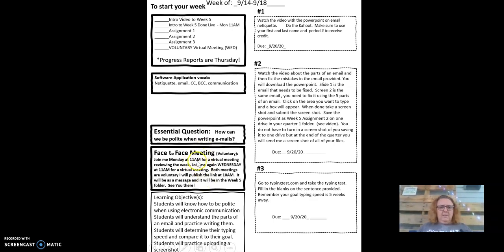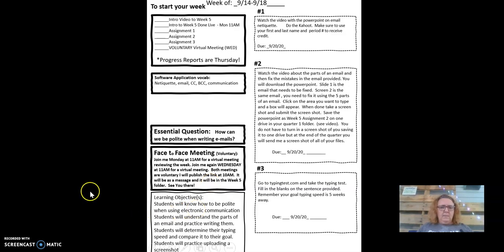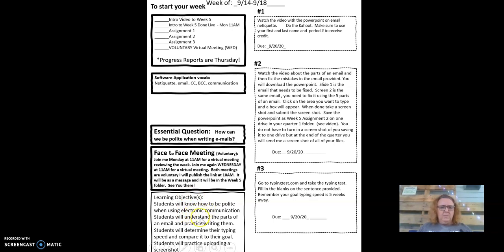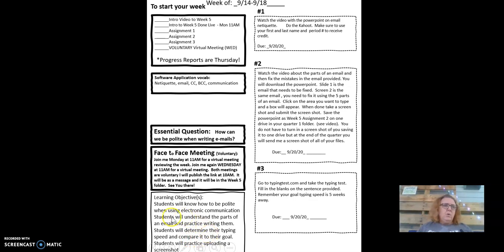Like I said, face-to-face is Monday at 11 is the overview and Wednesday at 11 we will be reviewing the software. So this week, your objective is to know how to be polite when using electronic communication. You'll understand the parts of an email and then you'll practice writing one. You'll determine your typing speed and compare it to your goal. And then you will also upload a screenshot to OneDrive.